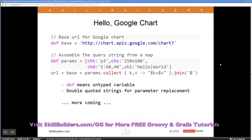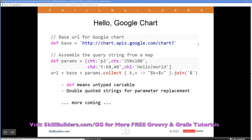Let me do this in Groovy to show how you can access a remote web service and do something with the results. I'll start with a script using the keyword def. The word def means we're declaring a variable but not committing to a type — it could be a String, a Float, a Double, or a return value of a method. This is what they call optional typing in Groovy. You can specify a type like String if you want, but if you're not sure, you start with def.